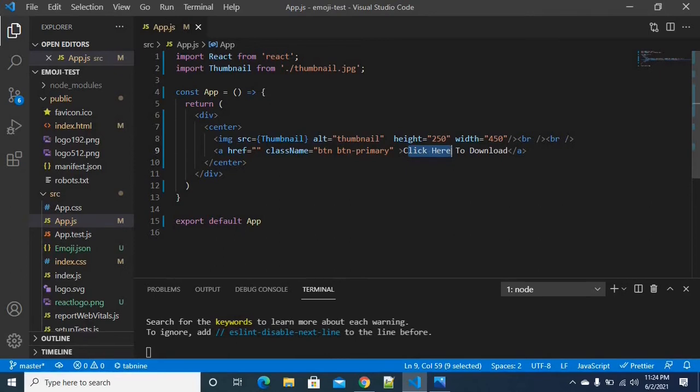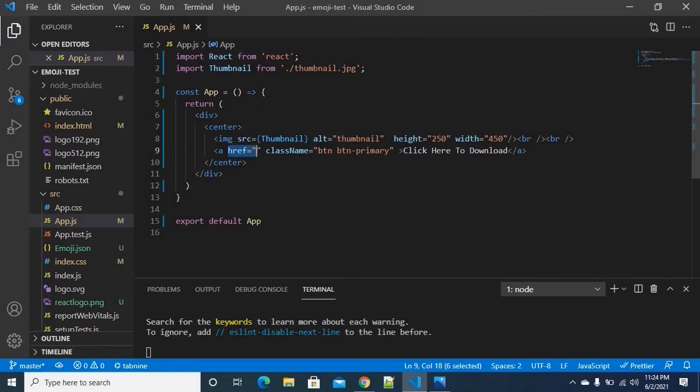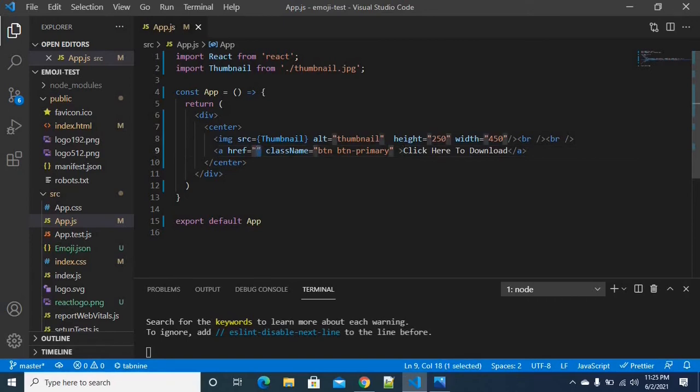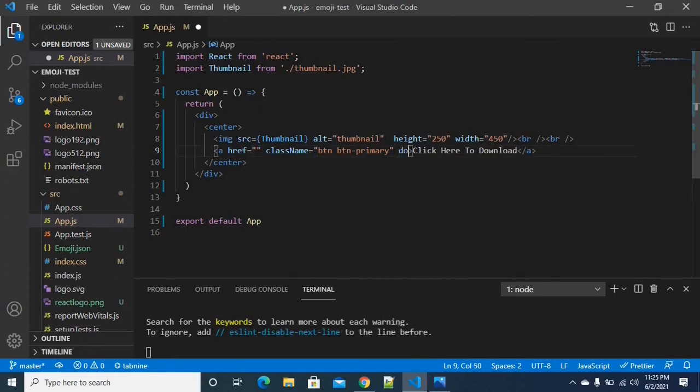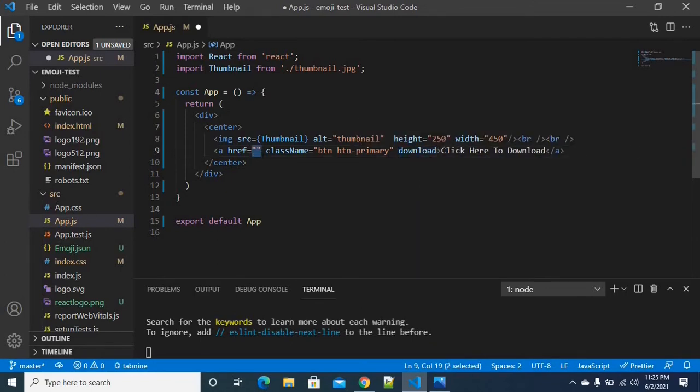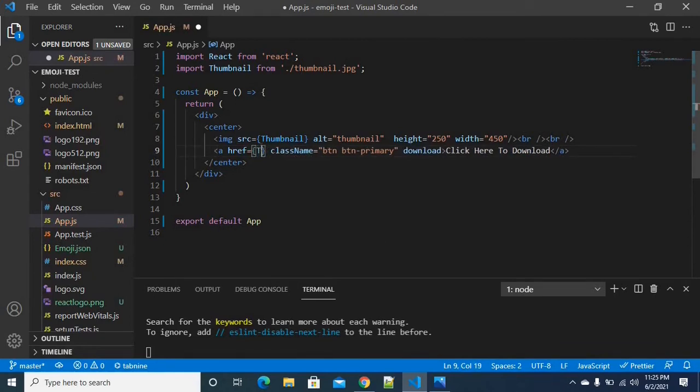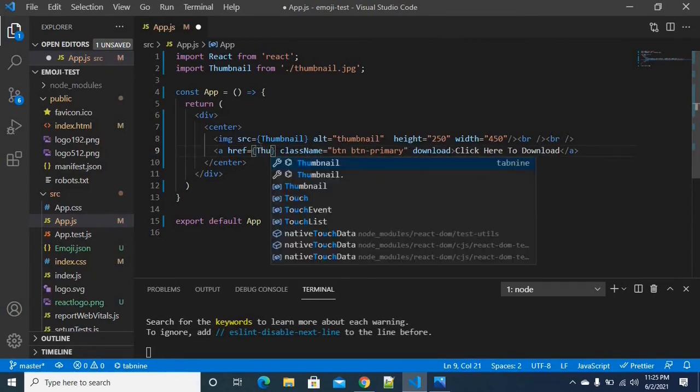If we want to integrate downloading, there are two things that are mandatory. One is a hypertext reference. In a hypertext reference, we have to provide the file name. Then we have to add one more attribute called download. Download attribute is also mandatory. I would use the file which I want to download.